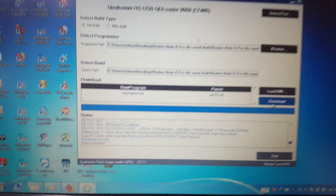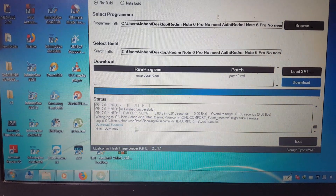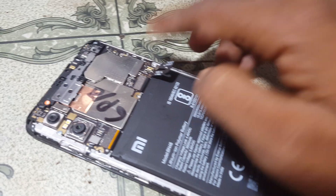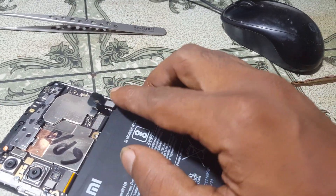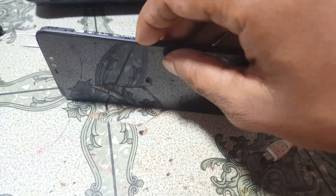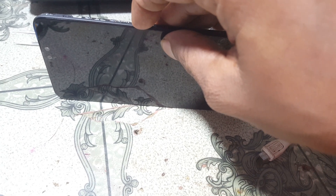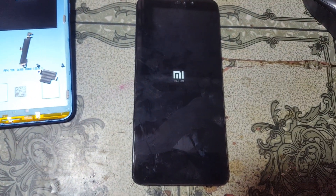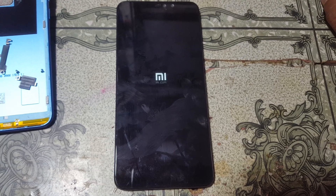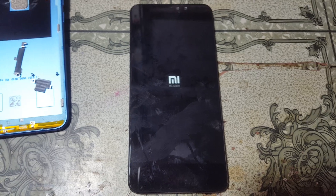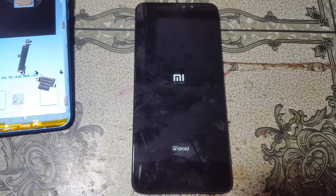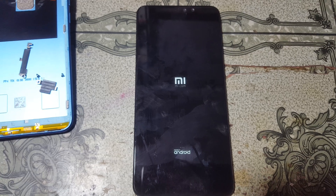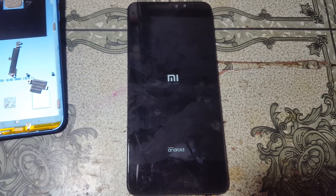When you see the success sheet — the download success sheet — you can remove the USB cable from your mobile and just connect the battery and press the Power button. It will take some time, at least five minutes — no problem, just wait.